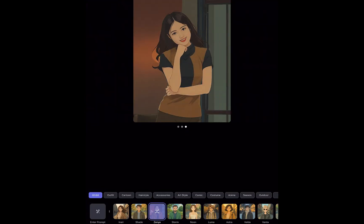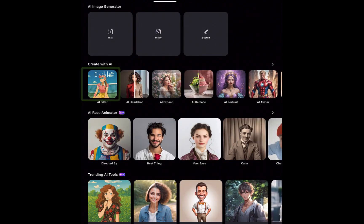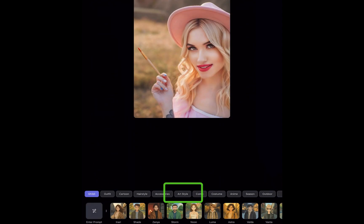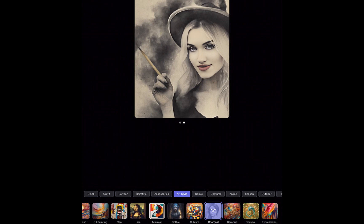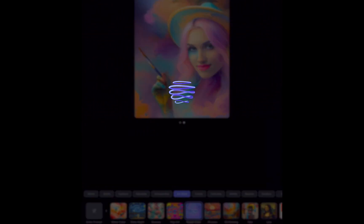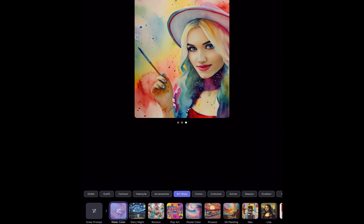Staying on AI Filters, another fun thing you can do is change an image into a painting. From AI Filter, I'll select a photo and tap Art Style. I'll choose Charcoal, which I think gives the most authentic results among the options — and as you can see, a pretty good looking output. Other supported styles include Pastel, Watercolor, and Mona Lisa.